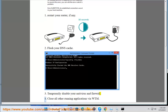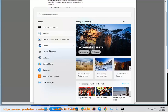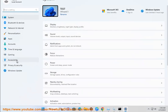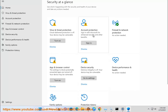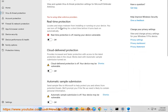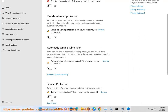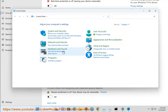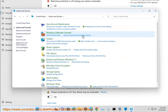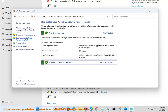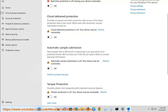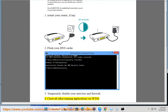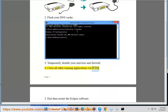4. Close all other running applications via Task Manager (WTM).